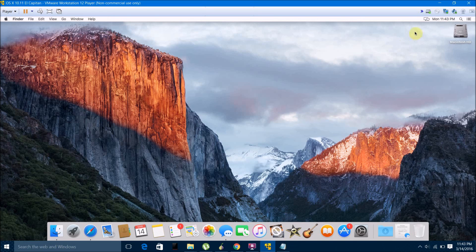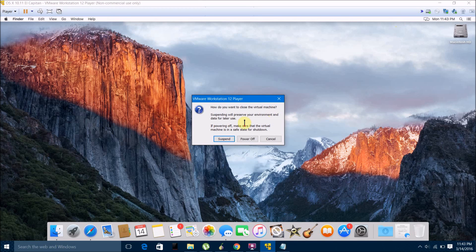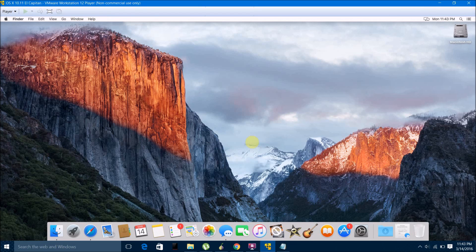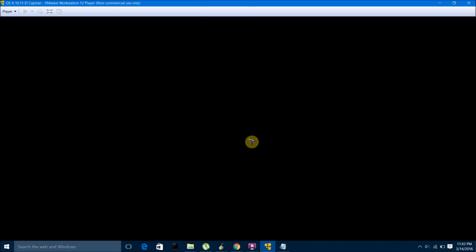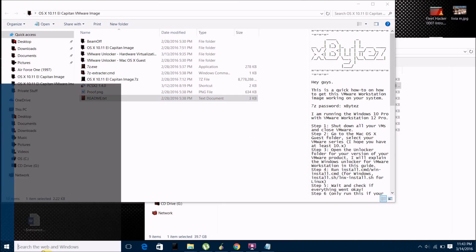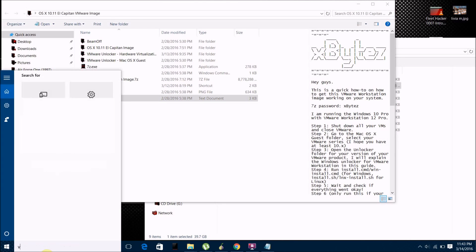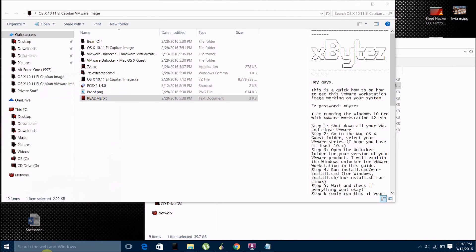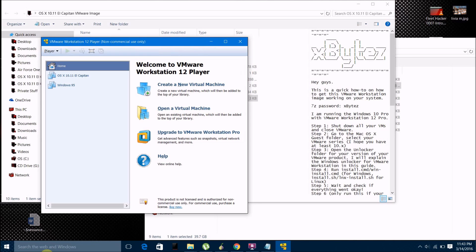So now I'll show you how to install other operating systems, which follows pretty much the same instructions. To install another operating system, you just want to go to VMware and then click on create new virtual machine.